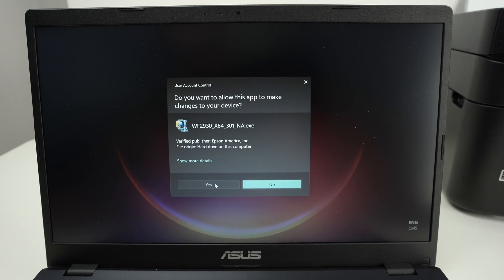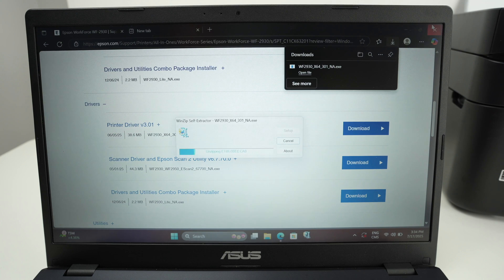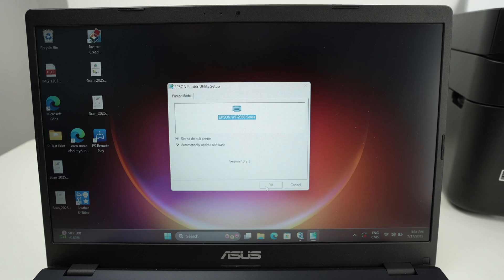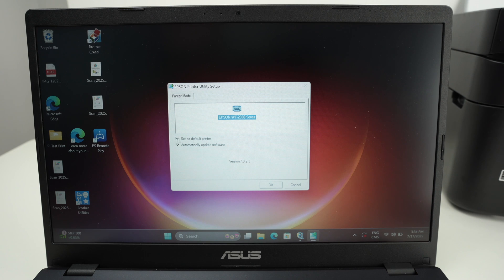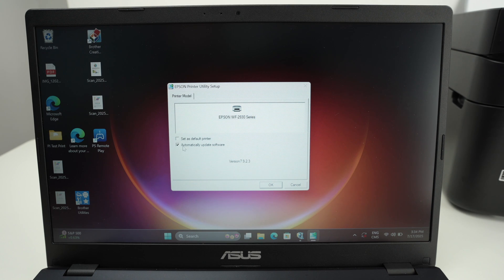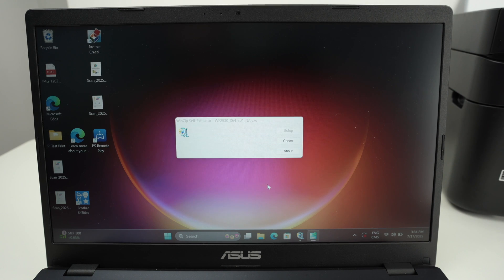You can close the web browser. Press OK. You can uncheck set as default printer if this is not what you want. And you can also uncheck automatically update software if this is not what you want. Press OK.